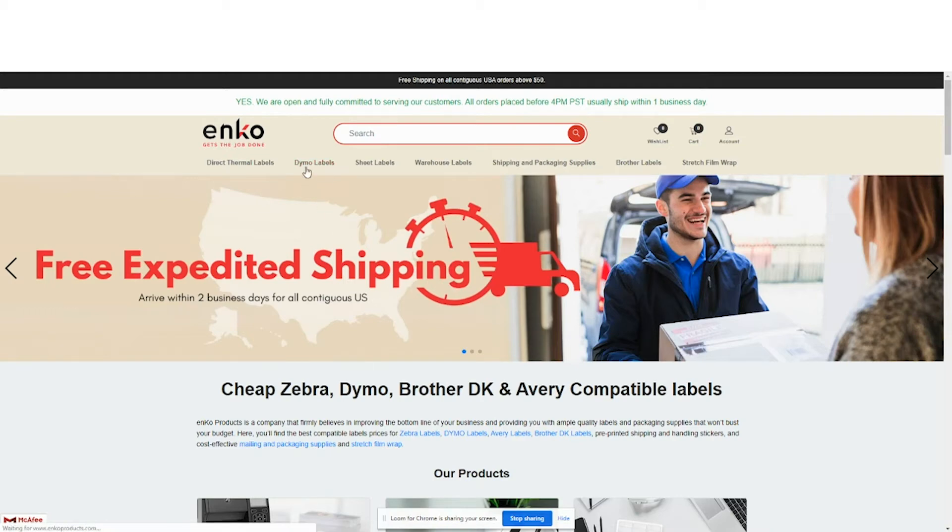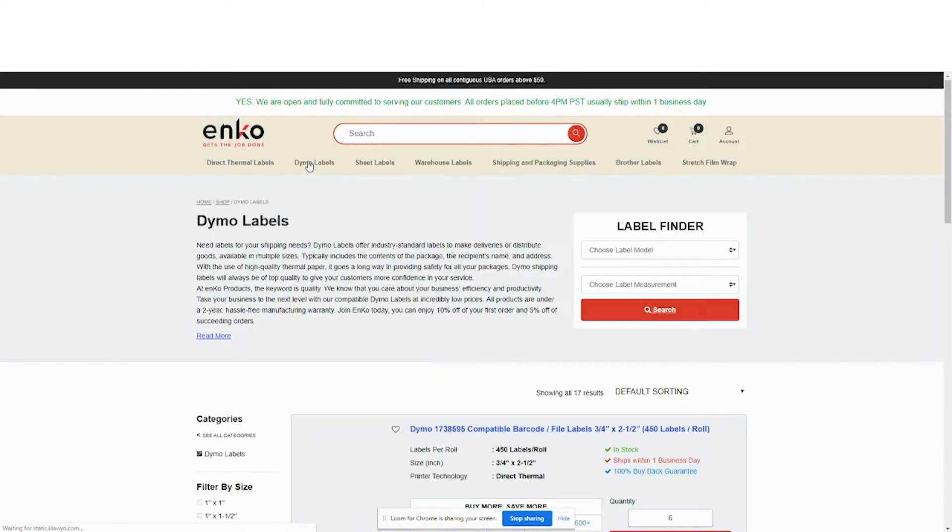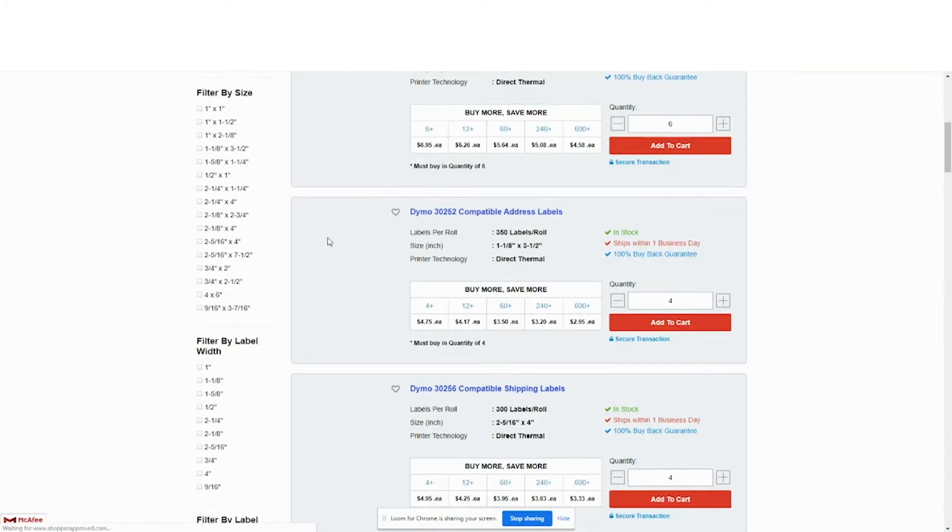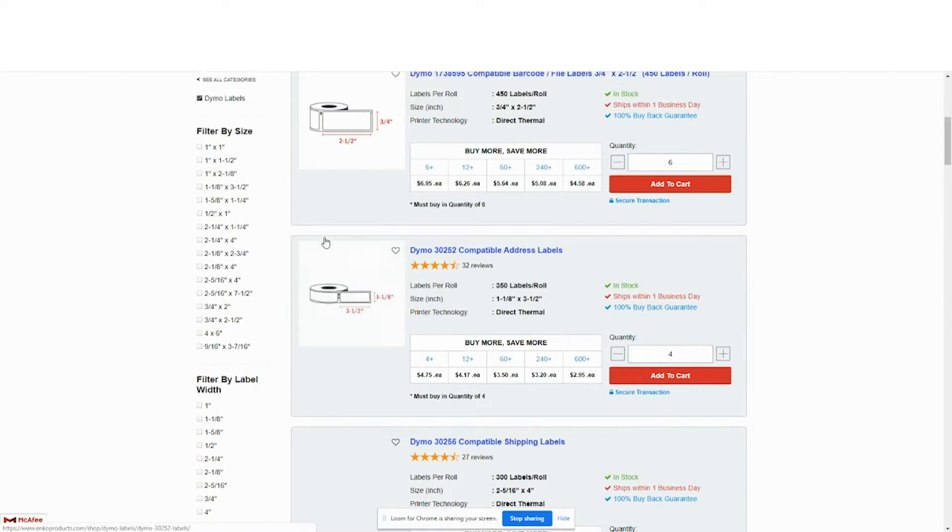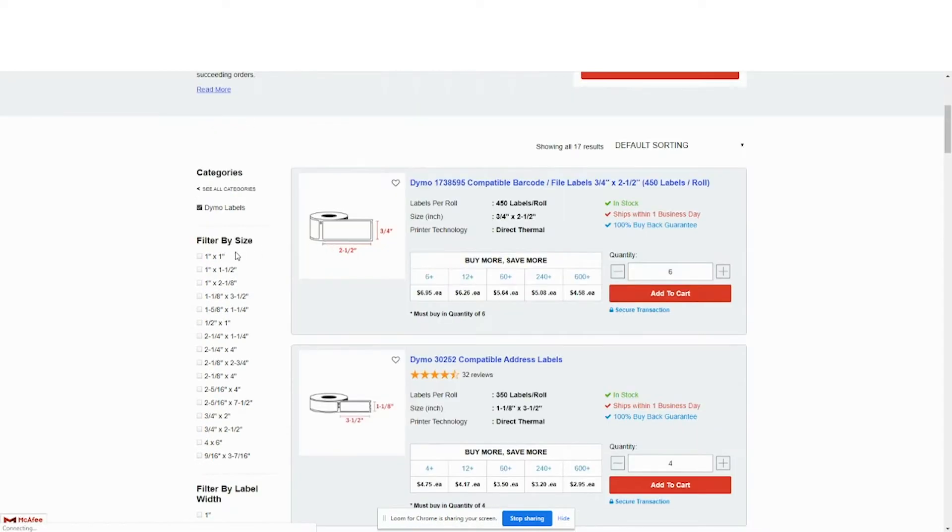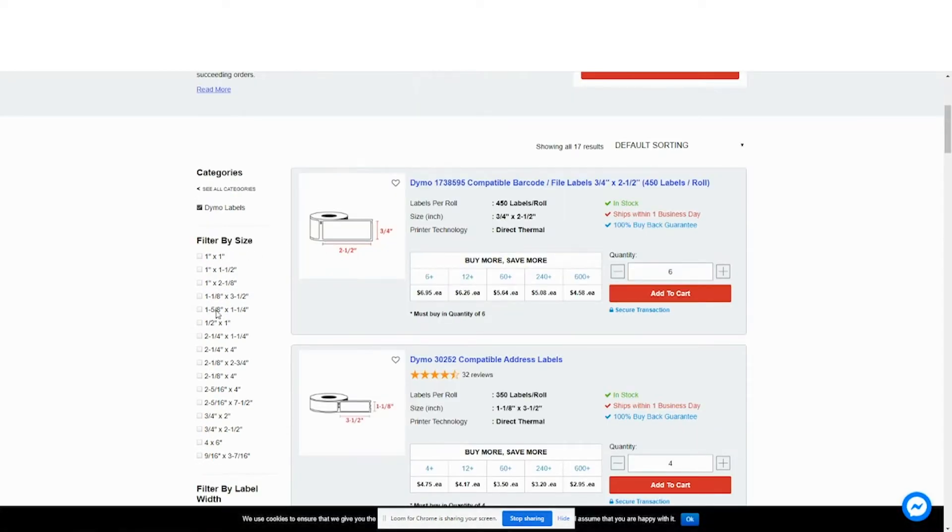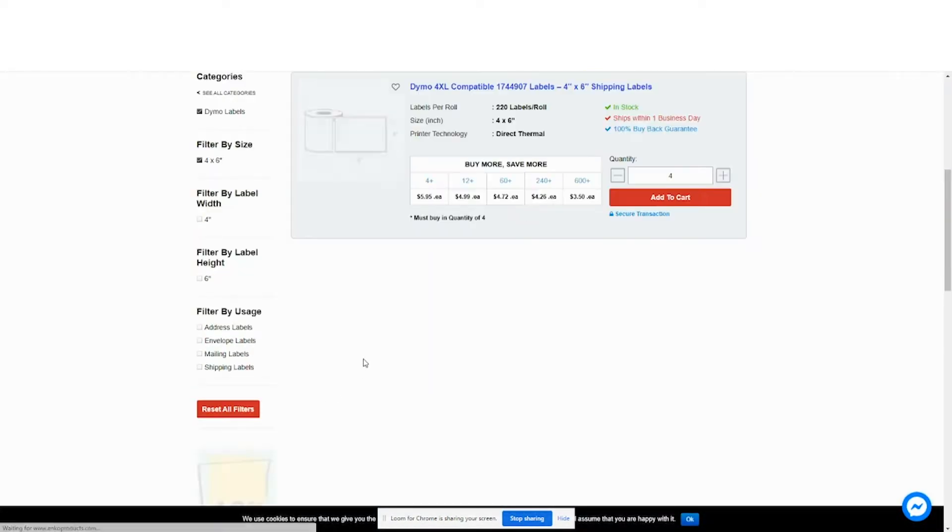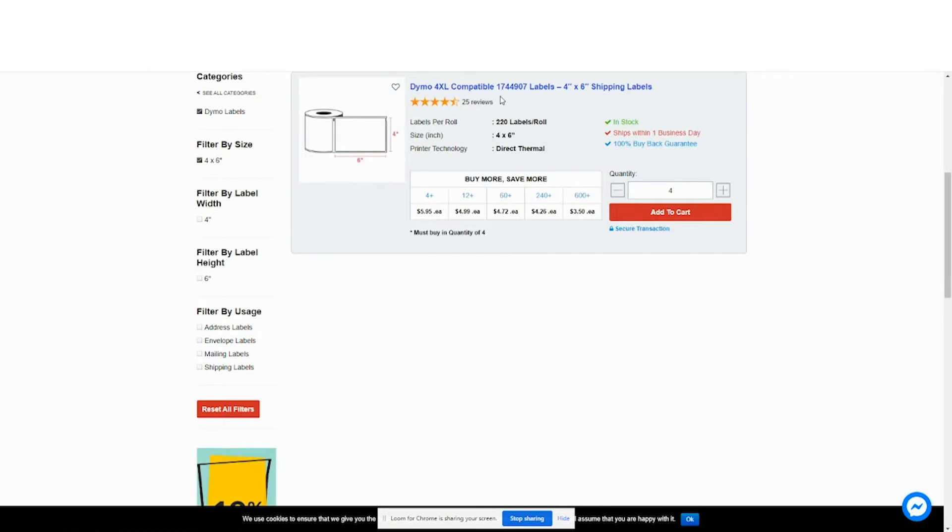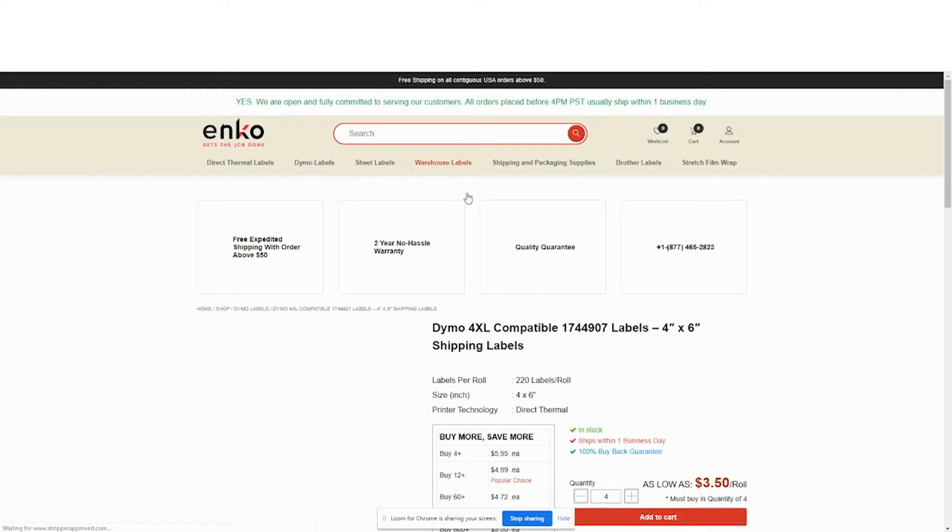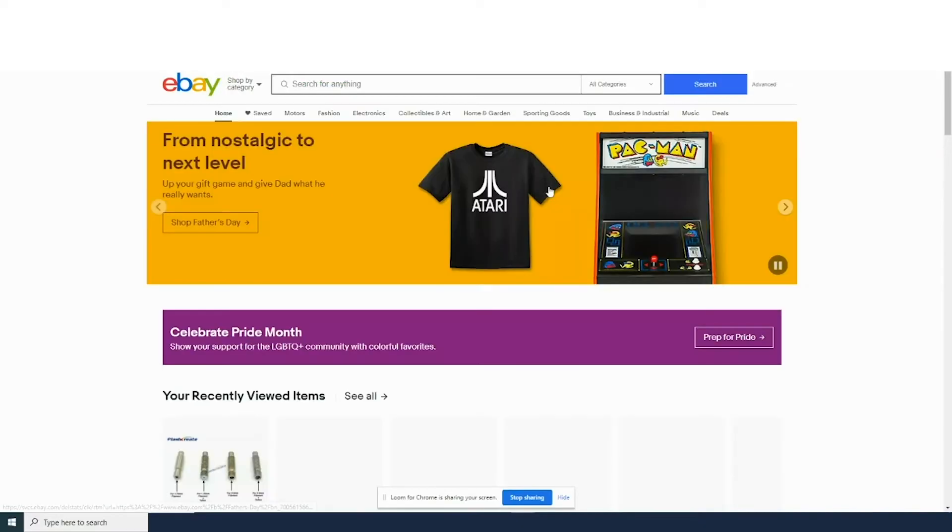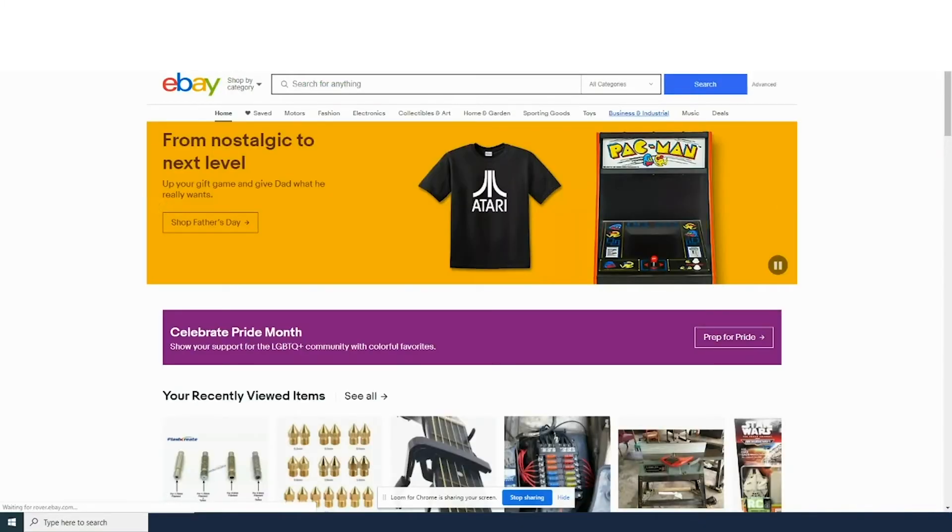Alright, we're going to print some shipping labels from eBay. We're going to use the Dymo Label Writer 4XL and the shipping labels, the 1744907, 4x6 inch.